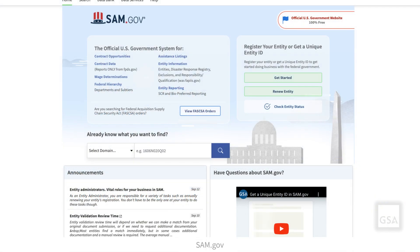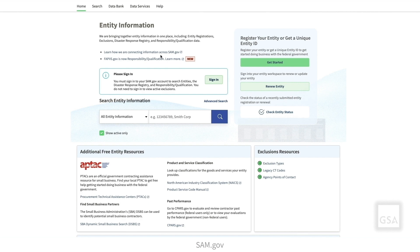Let's start on the Entity Information landing page. From the SAM.gov homepage, select the Entity Information link. This will take you to the Entity Information page. You must be signed in to search and view entity information in SAM.gov. If you are not already signed in, you'll need to do so now.